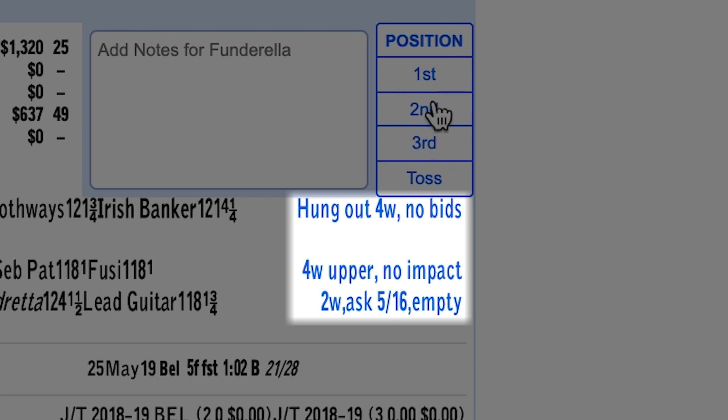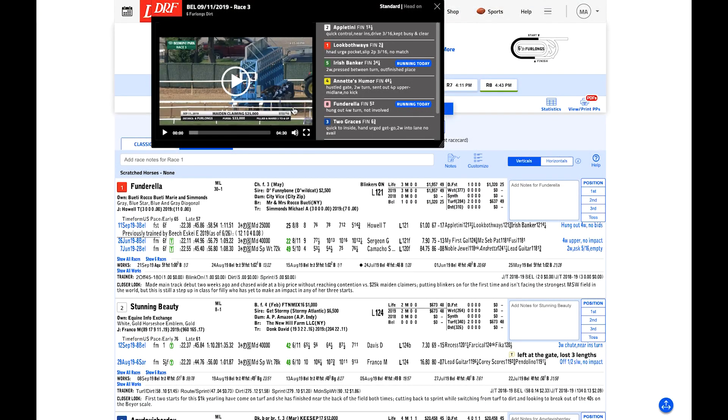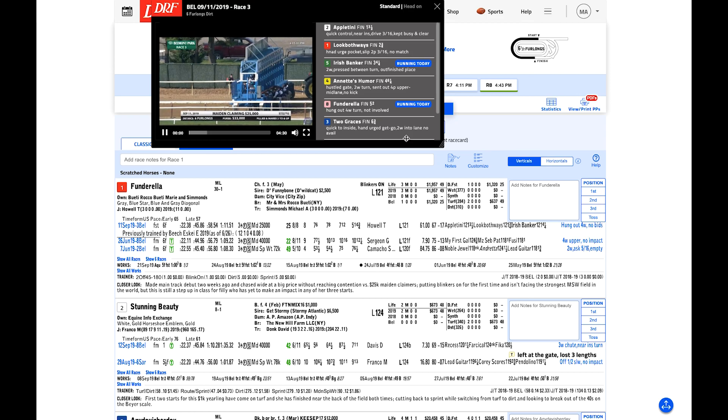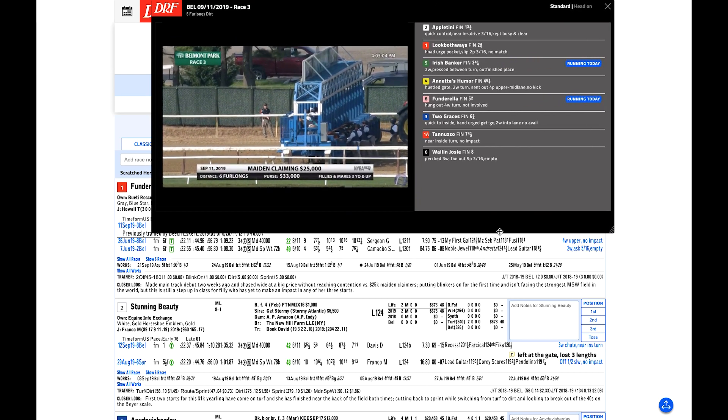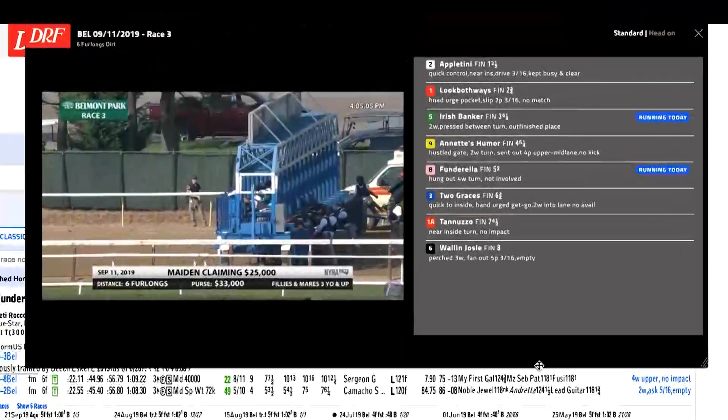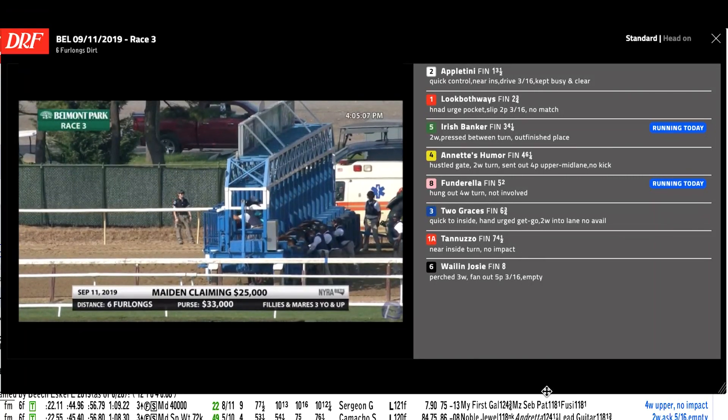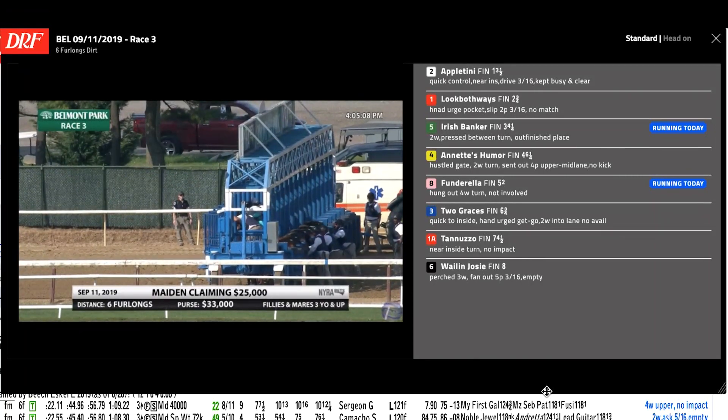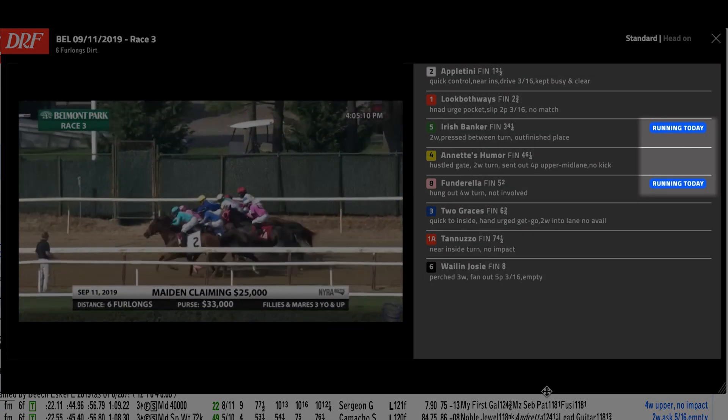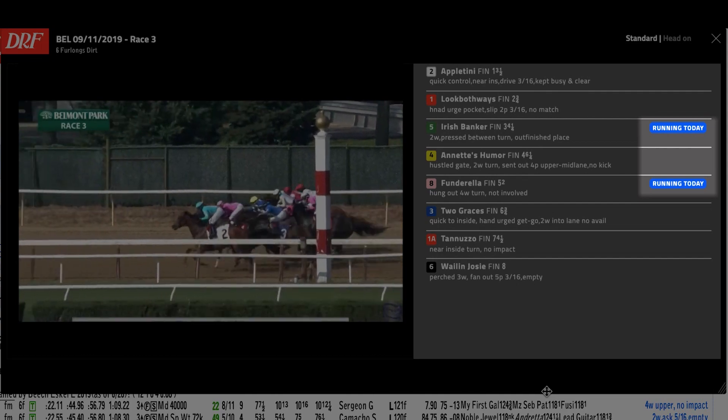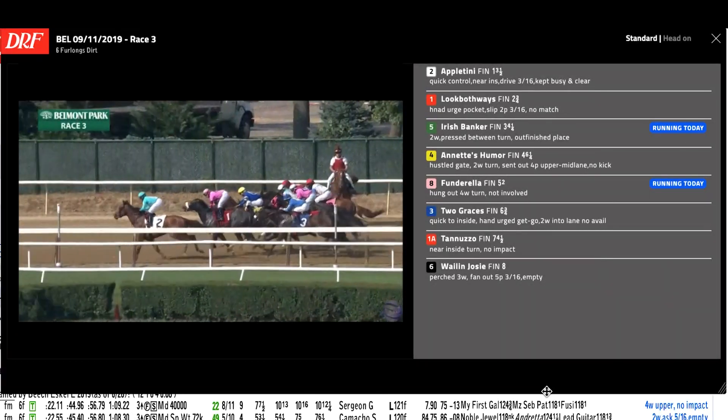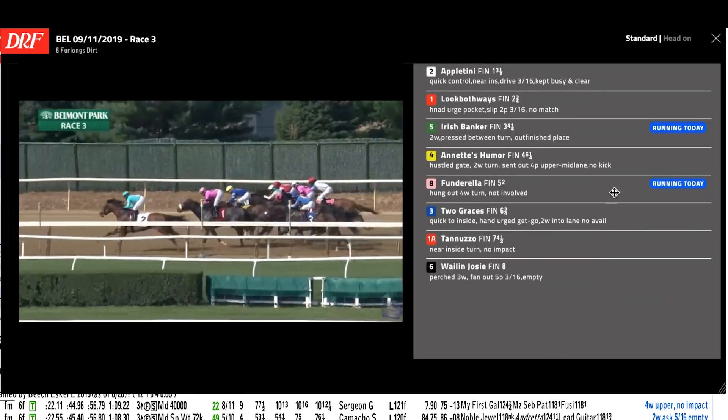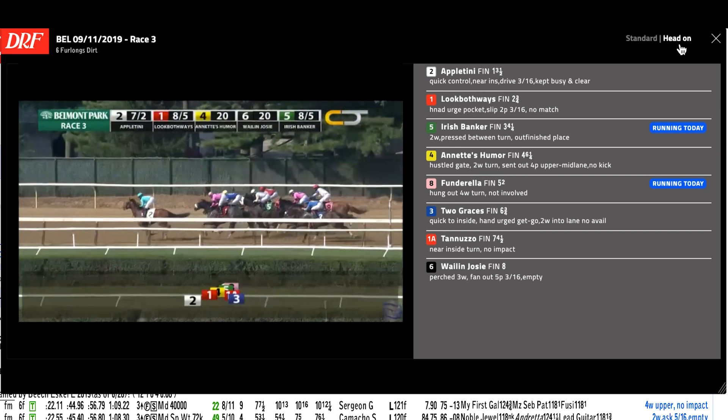When you watch a horse's replay, the entire field is listed by their finished position, their margin of defeat or victory, and their chart note. You can also see which horses in the PPs are in the race you're handicapping today via the blue running today bubbles. You'll have the option of viewing the standard view of the race or the head-on view which is valuable for picking up subtle trip trouble.